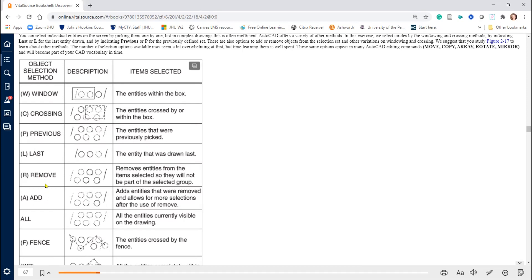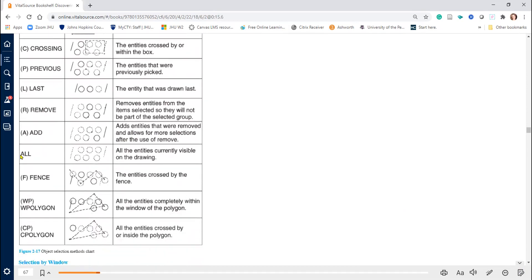Remove and Add are used together. When selecting, put R to deselect — to remove entities from the selected group so they will not be part of the selection. Add reverses the Remove and allows you to continue adding objects. These two work together, and you should be in an editing command like Erase, Copy, or Move to use them. All — when you get 'select objects,' if you type A or its alias, you select everything on the screen.